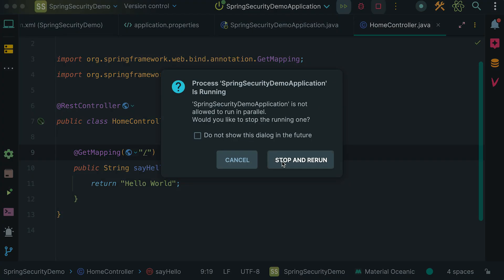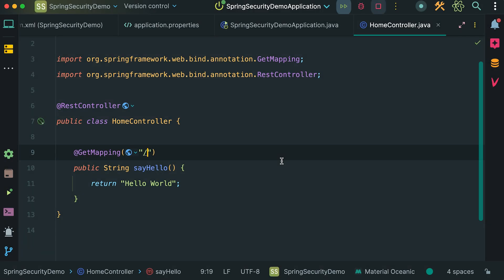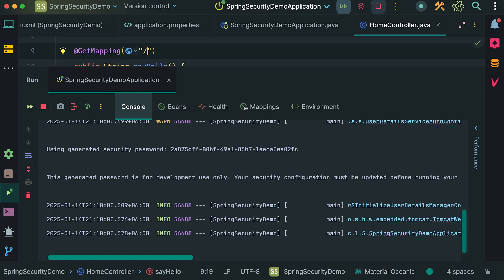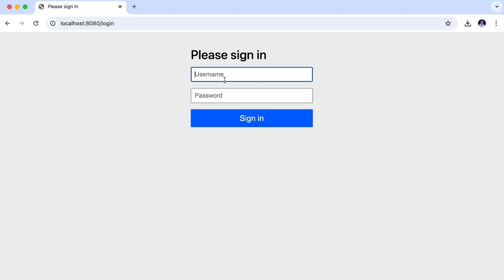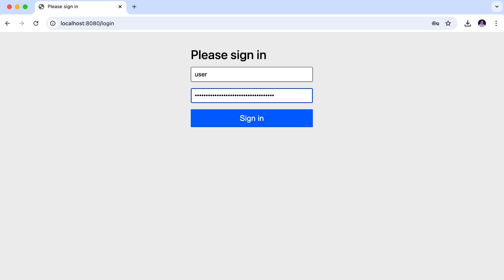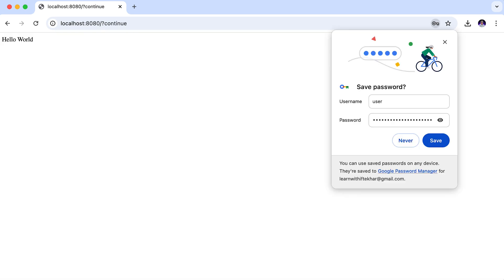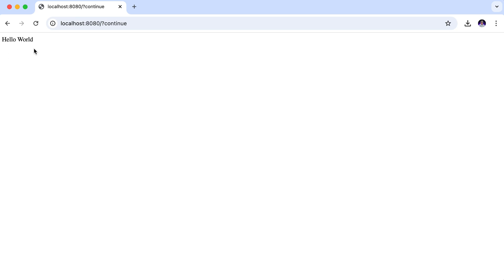Now let's restart the application. Once the application starts, you will see the newly generated password in the console. Copy the password, then go back to the browser. Enter the default username, which is user, and paste the copied password. I don't want to save the password. We have successfully signed in, and here you can see our hello world message displayed.